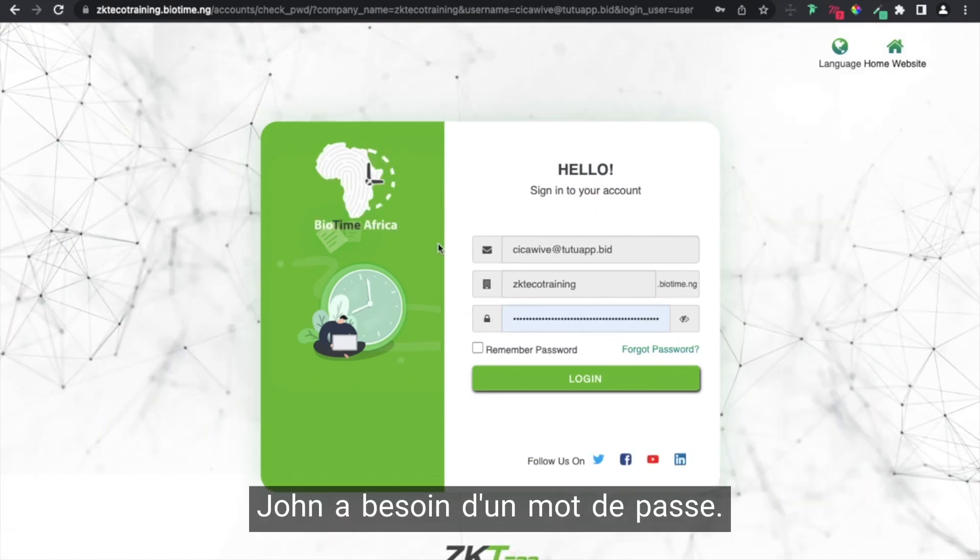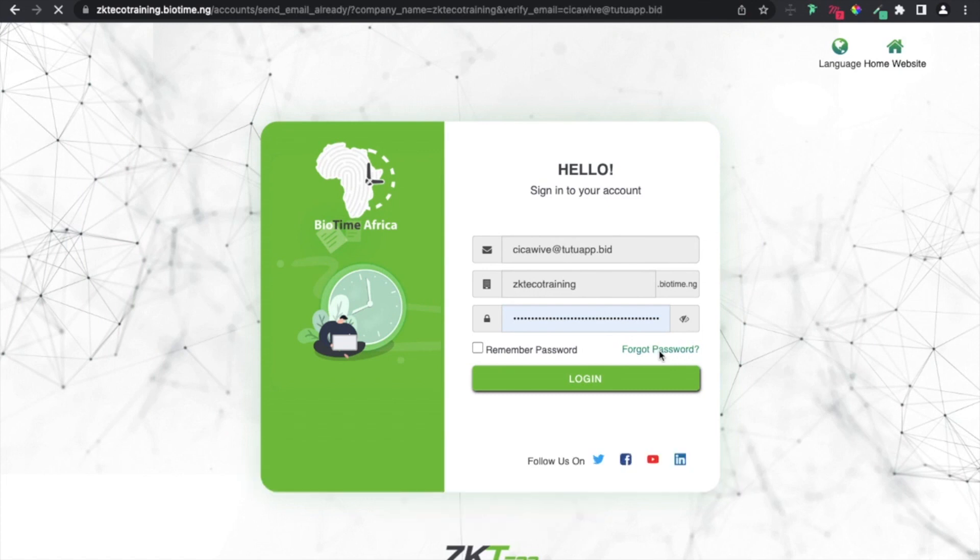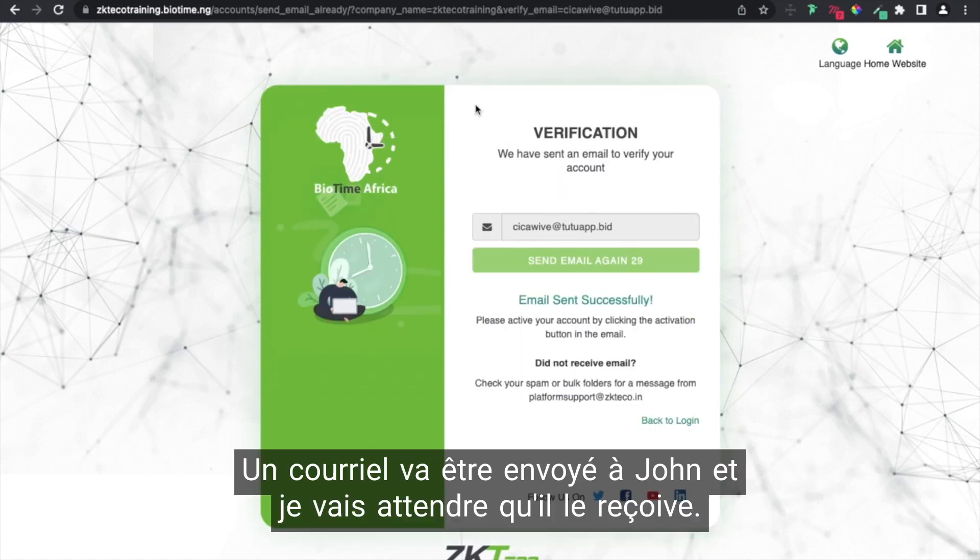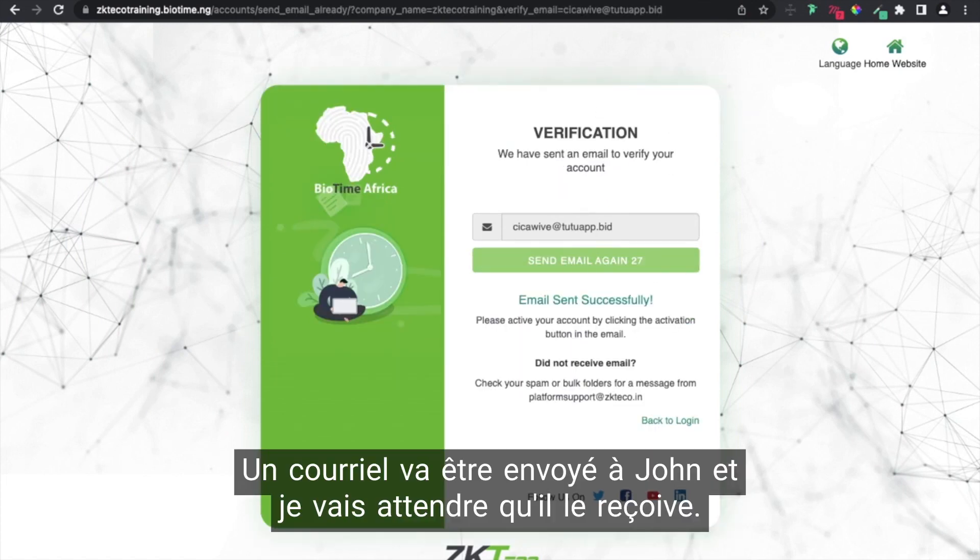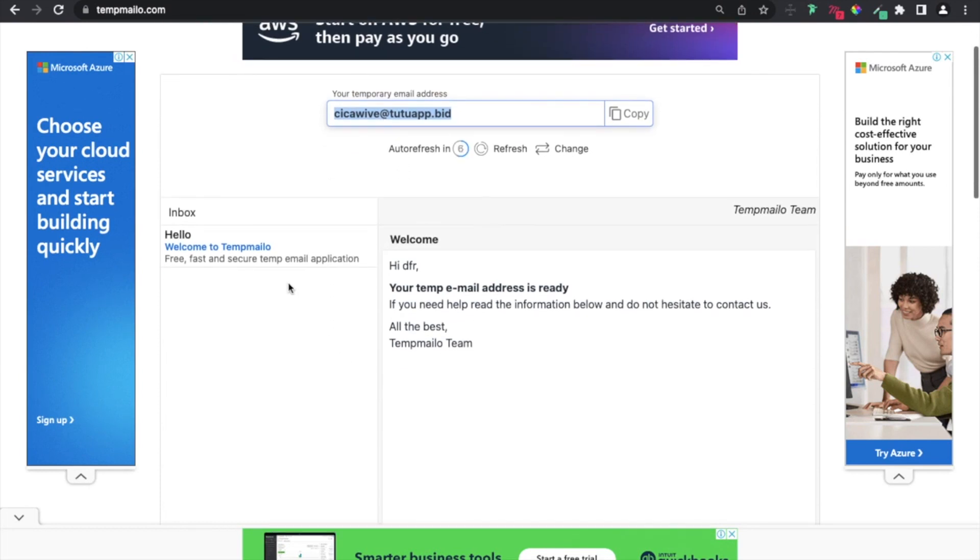John needs a password, so I'm going to click on forget password for John. A mail is going to be sent to John, and I'm going to wait for the email.